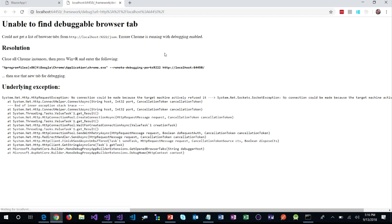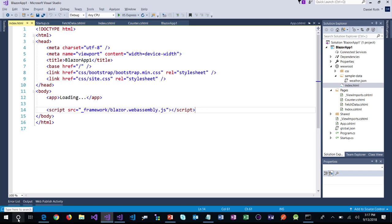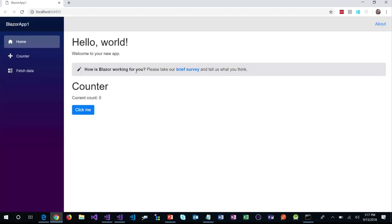That debugging server talks to the browser using the standard debugging protocol normally used for JavaScript, but augmented with .NET-specific information. In order to enable that, you actually have to open Chrome in remote debugging mode — that's what the error message is telling me to do. I'm going to copy the command it gives me, close all the browser instances, and run Chrome now with remote debugging enabled. Let's do Shift+Alt+D again, and this time we should have some luck.